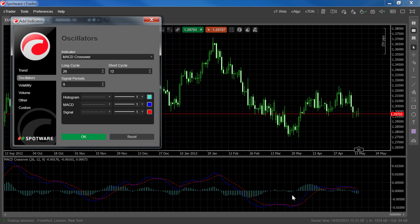Finally, the MACD can be used to test trend strength. The bigger the difference between the short cycle and long cycle EMAs, the stronger the trend. An MACD further away from the zero level indicates a strengthening of a trend, but at the same time a very large distance away from zero may indicate overbought or oversold conditions.